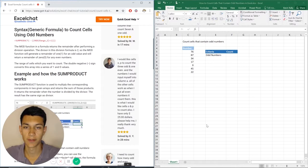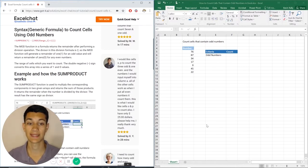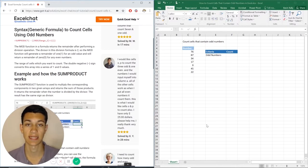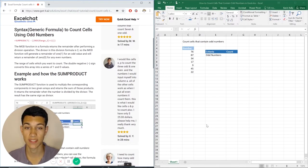Hello, everyone. Welcome to another Excel chat walkthrough video. I'm your host, Kevin Kelly, and today we're going to be talking about how to count cells that contain odd numbers. Without further ado, let's get right into it.